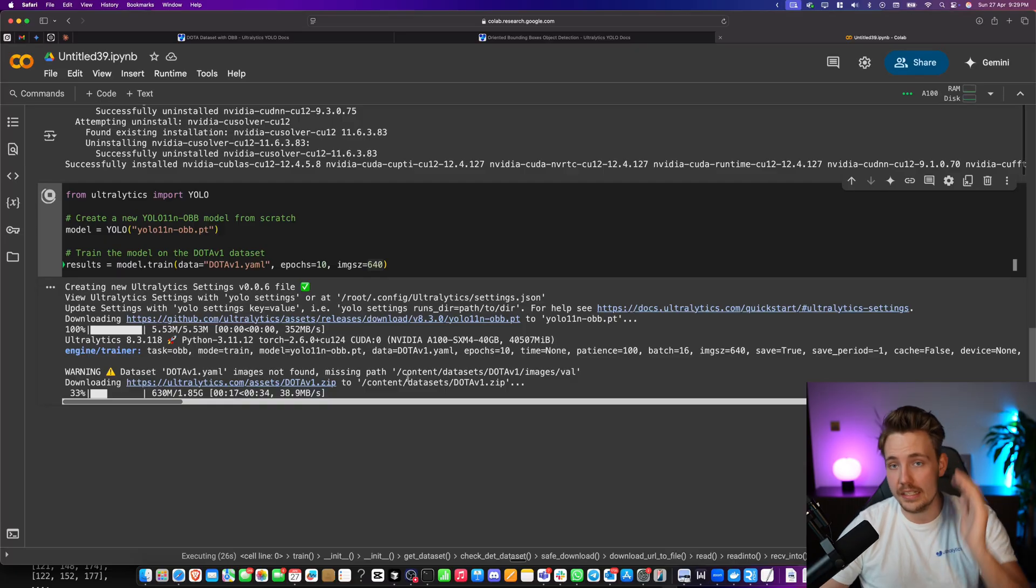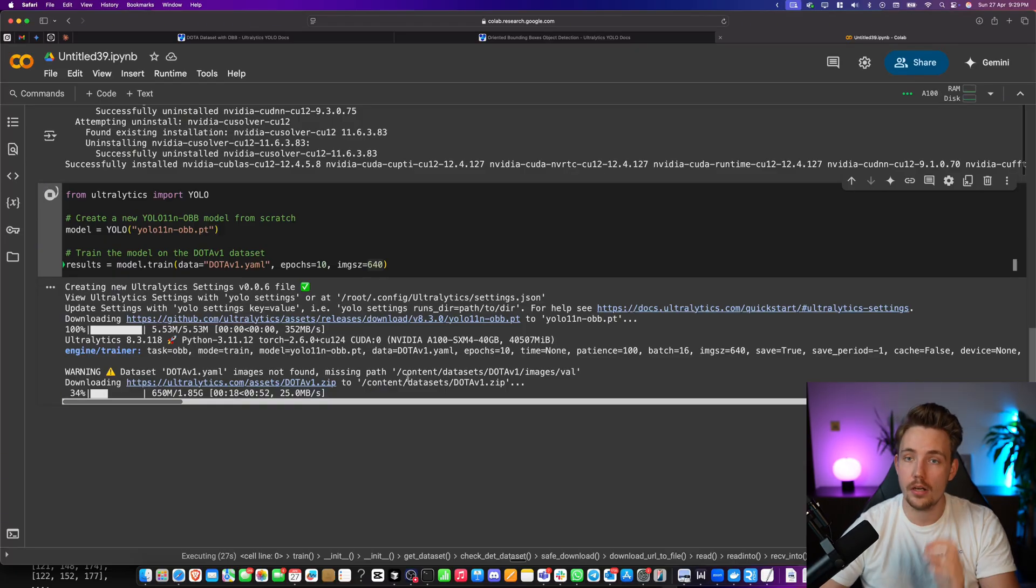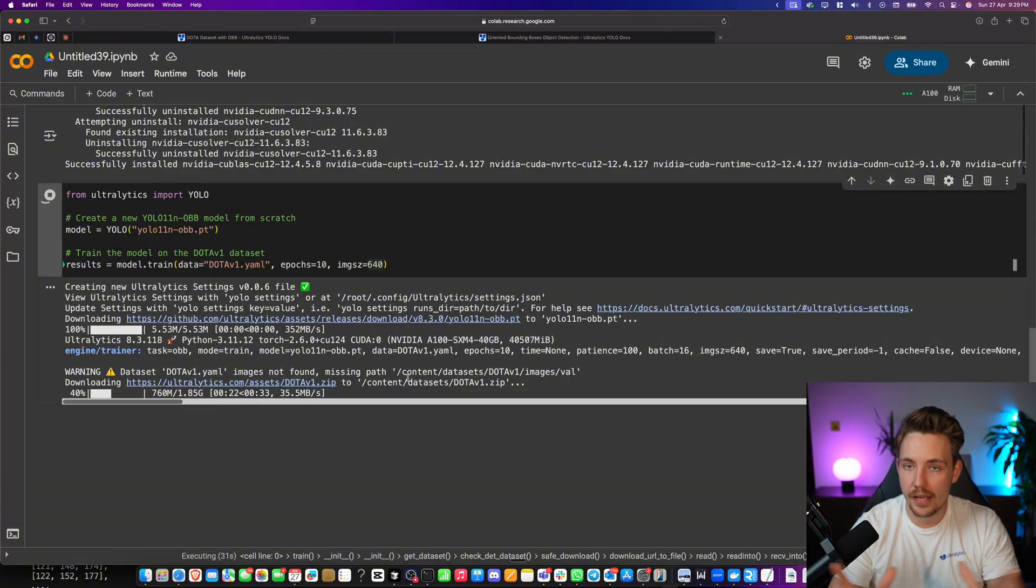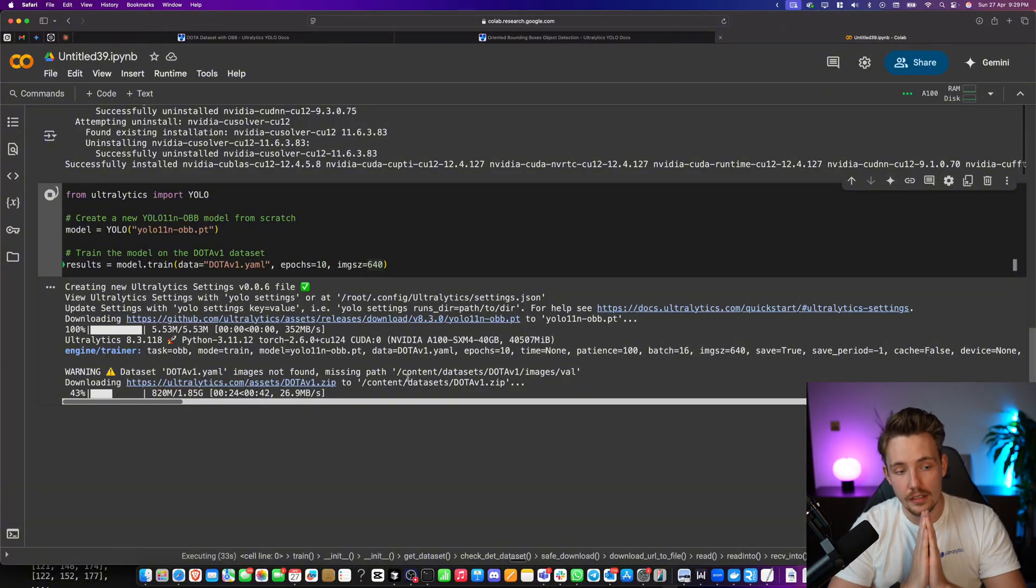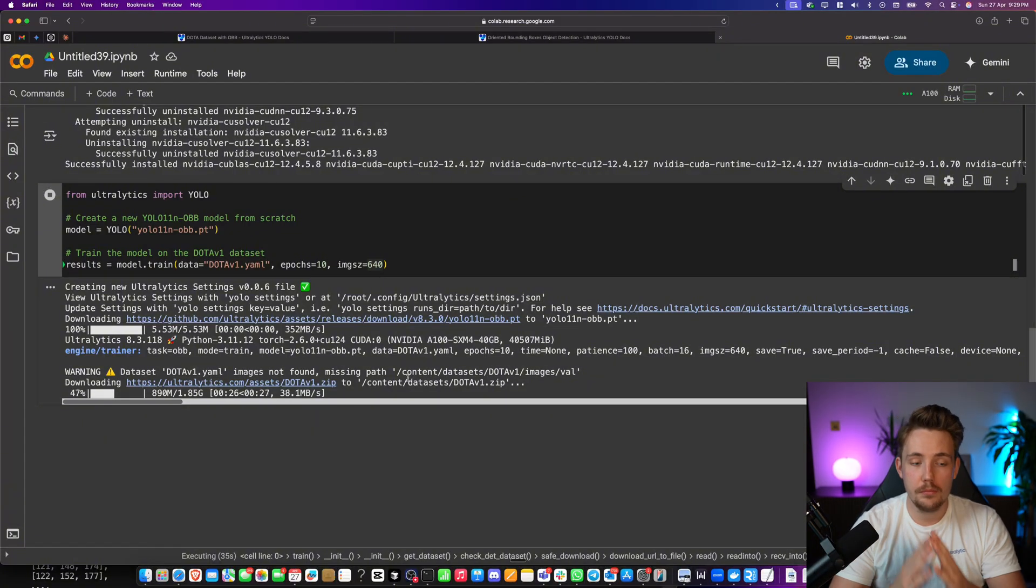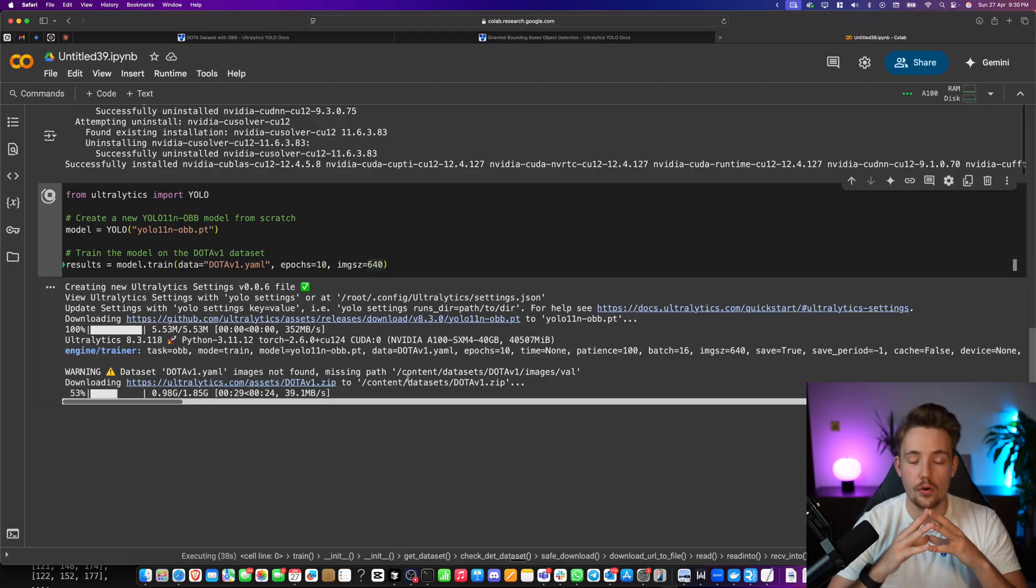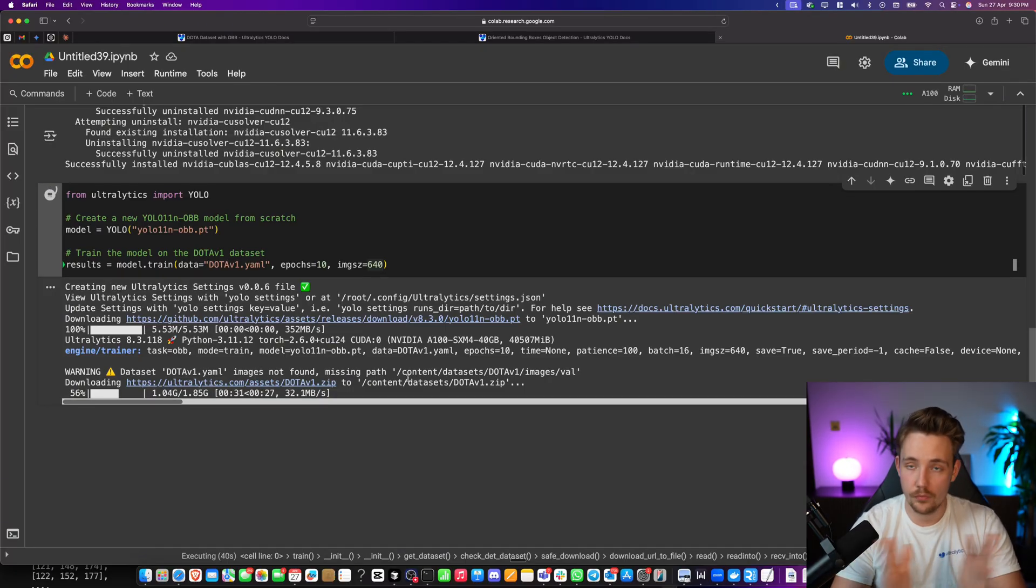We can see it epoch by epoch. All the linear positions, losses and everything. We can come back once it's done training. And then we can go in and run inference on top of it. But this is how we can train a YOLO 11 model for oriented bounding boxes. Really cool.